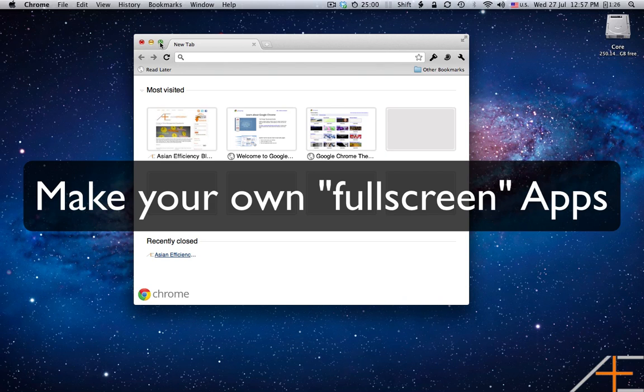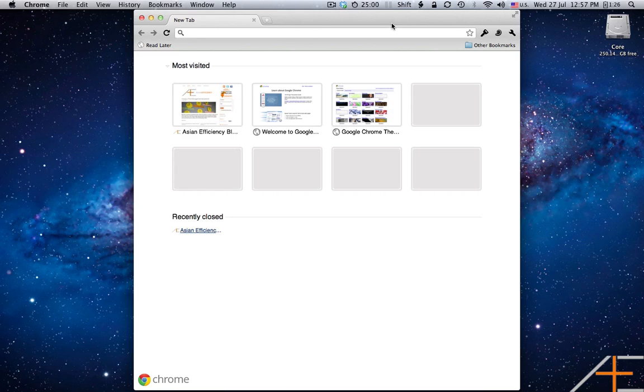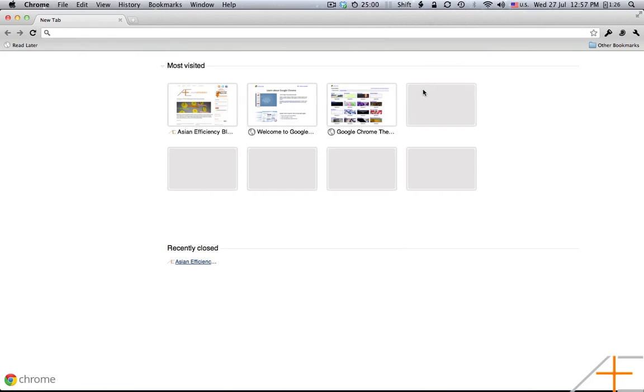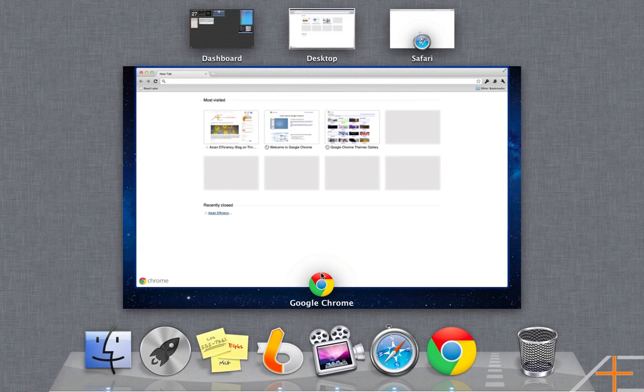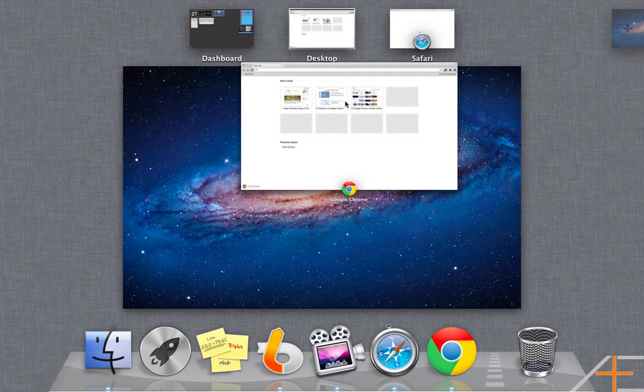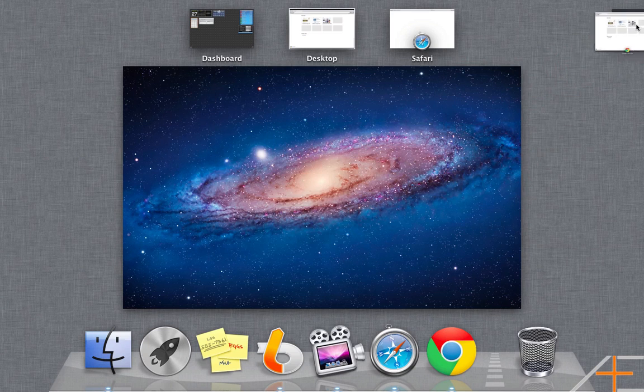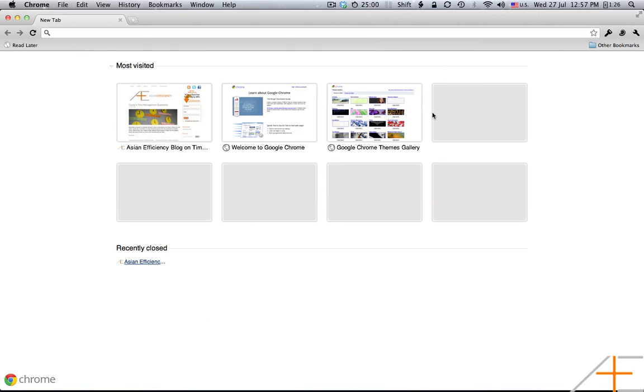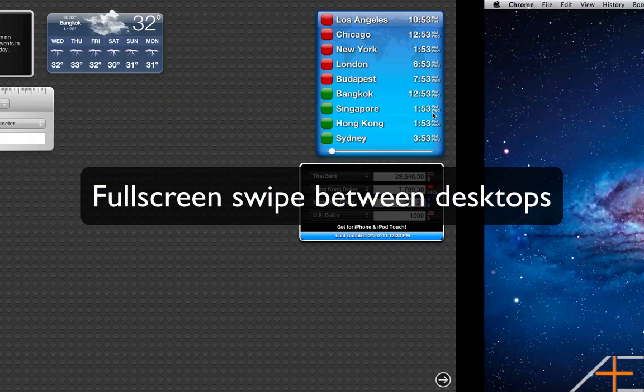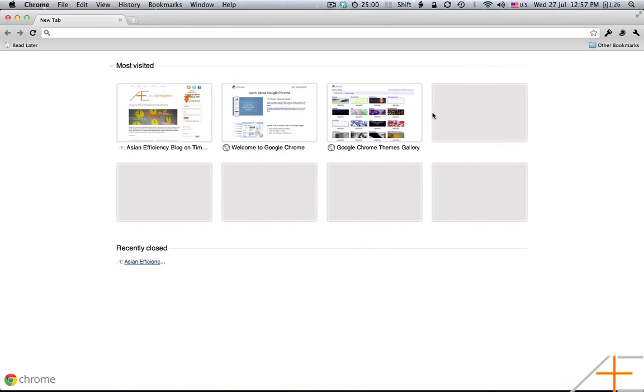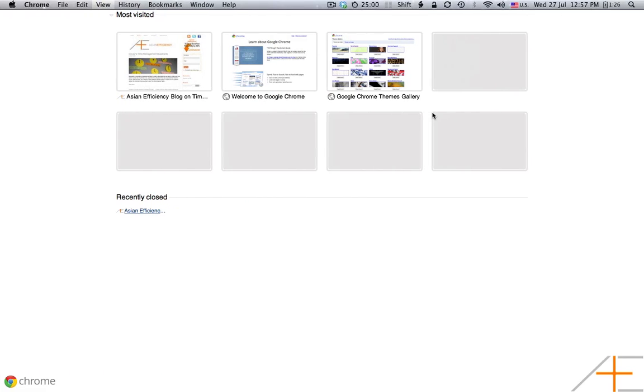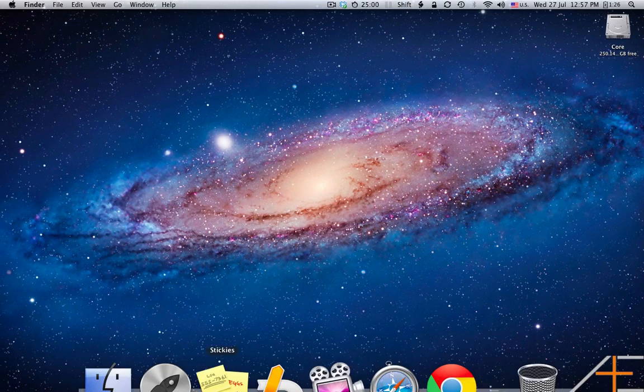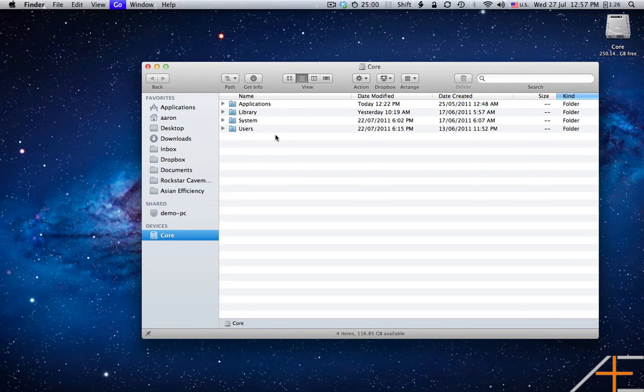Now I'm going to show you a way that you can actually make non-fullscreen applications into fullscreen applications. So, what you want to do is you want to maximize the window. I use a little free program called ShiftIt. You want to swipe up to go to Mission Control, and you want to drag the window to the top right corner, over here, where there's a plus icon, and you put it there, and it sits within its own desktop. Now what this means is that if you swipe left and right, you can actually swipe between different desktops. So effectively, even though Chrome isn't a fullscreen application, if I keep it to one desktop, I can effectively make it a fullscreen application that I can use. And of course you can do this for other applications like the Finder as well.